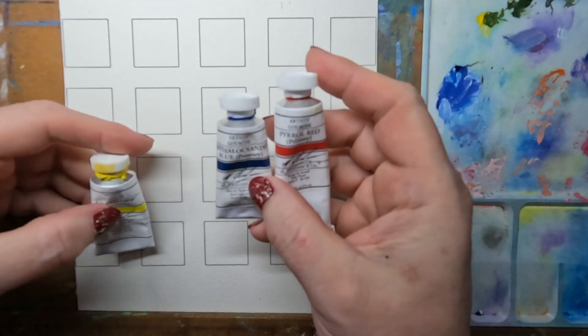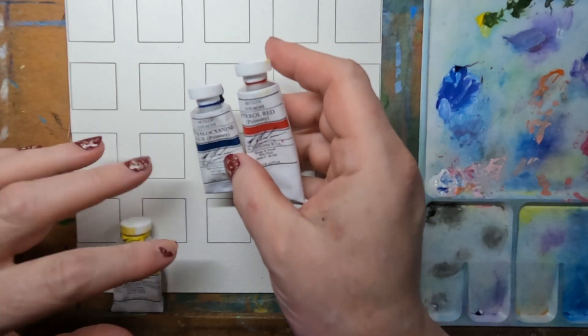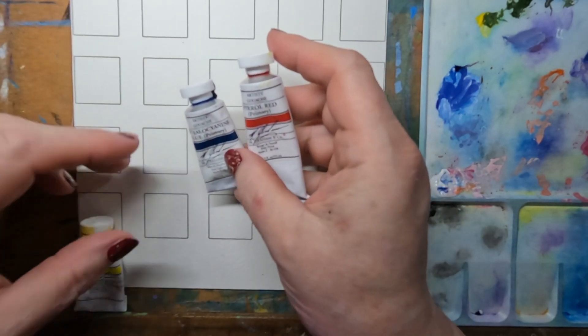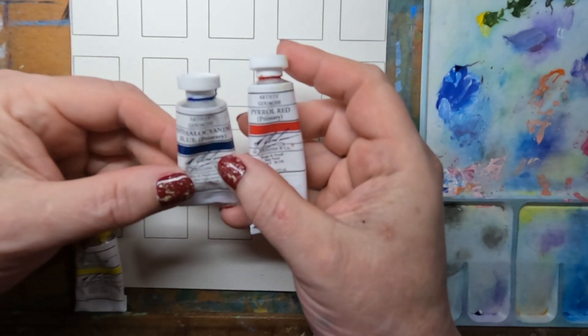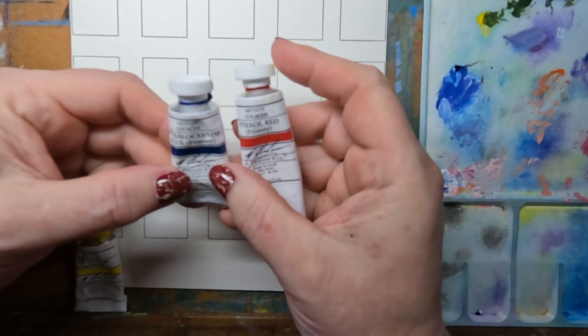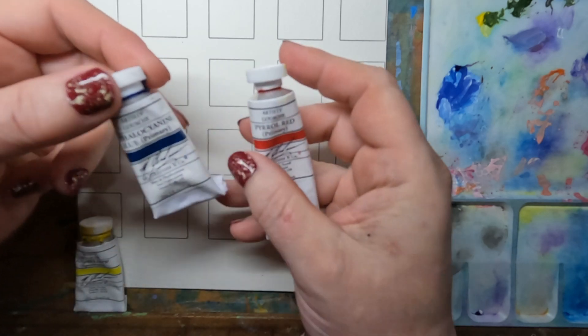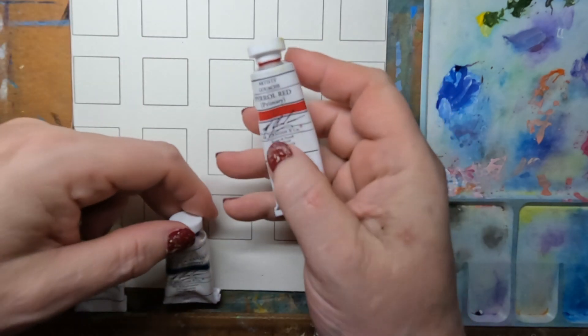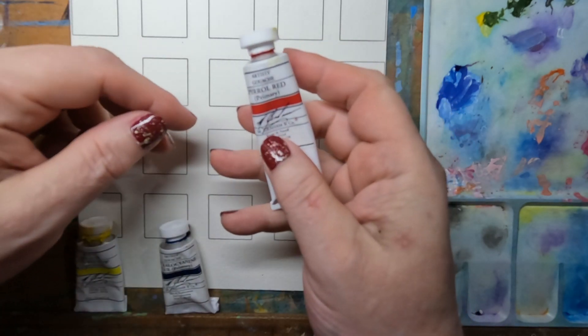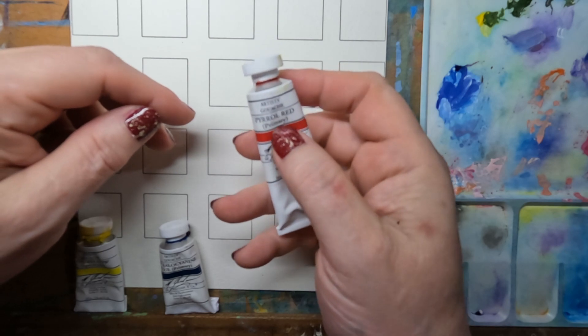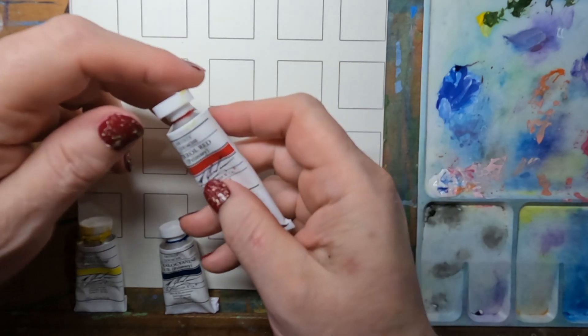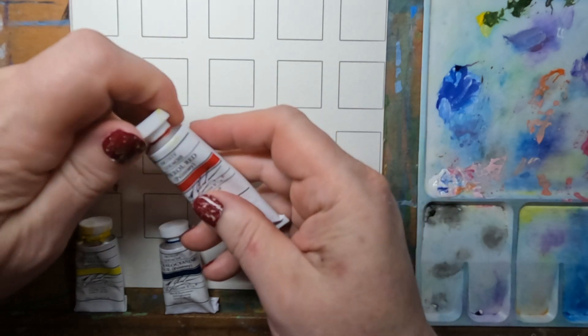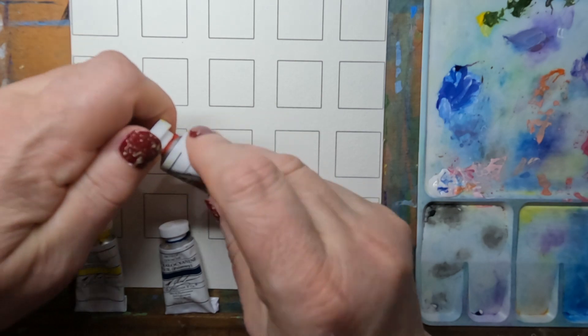But they say phthalo blue is the primary. Not so sure about that one. We'll test it out. And pyrrole red is the primary red, and it's a new one on me too.